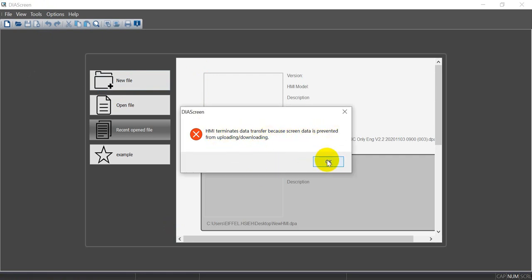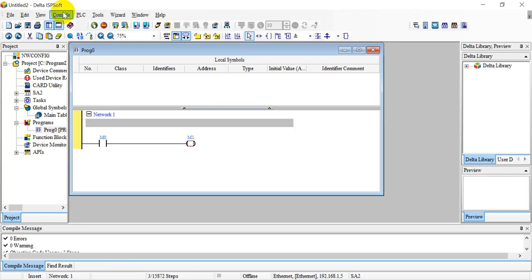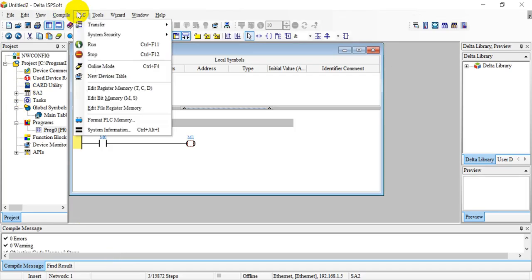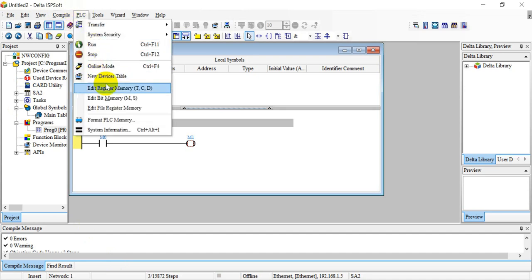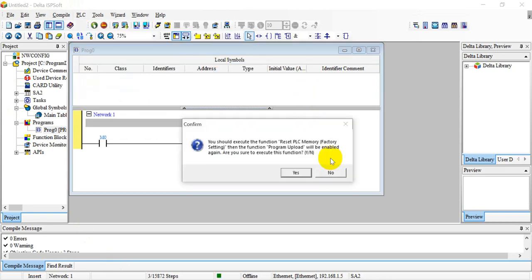Next, I will switch to the PLC part. Now we go to PLC and select the system security, then enable program upload disable. It will show you that you need to reset the PLC memory first.